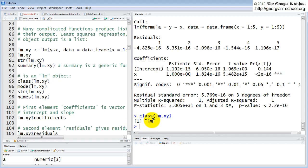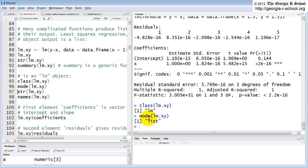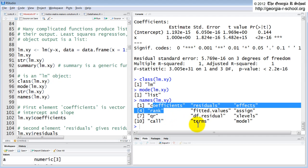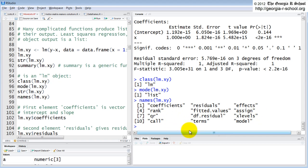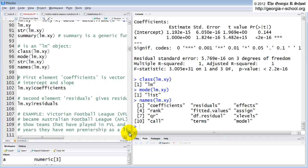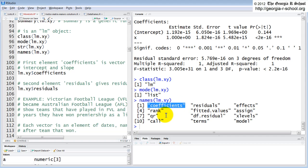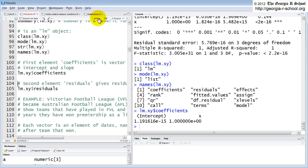It doesn't say it's a list — it says it's an 'lm' — but it also belongs to the list class and inherits list. The mode is 'list'. The names are the names of those 12 components. If we want to see just the coefficients, which are the first named component, we can call 'lm.xm$coefficients' directly anywhere in our program to get the intercept and slope. Similarly, we can access just the residuals the same way.